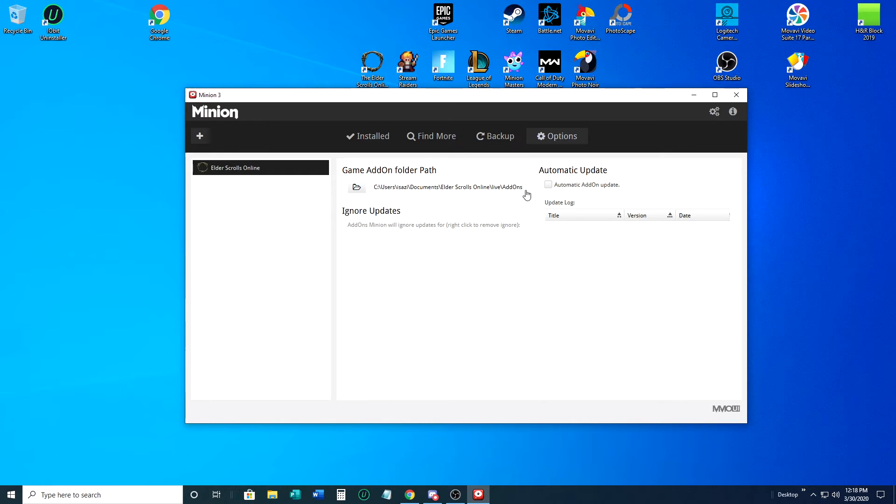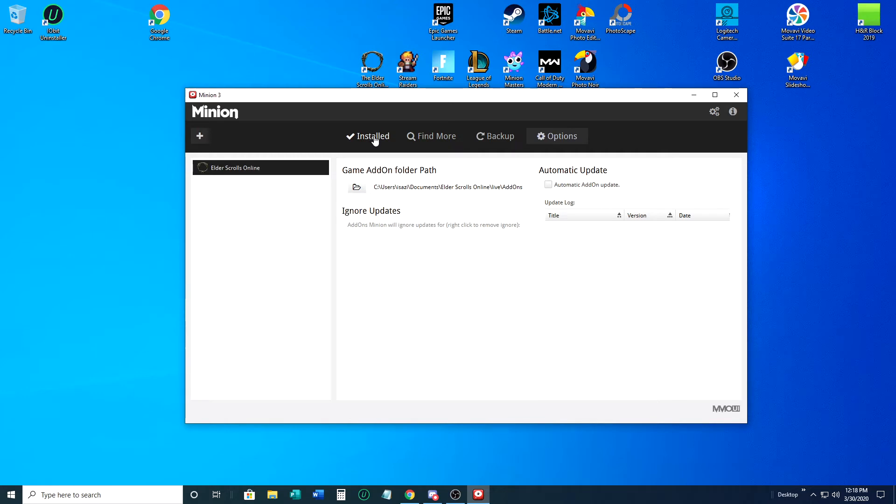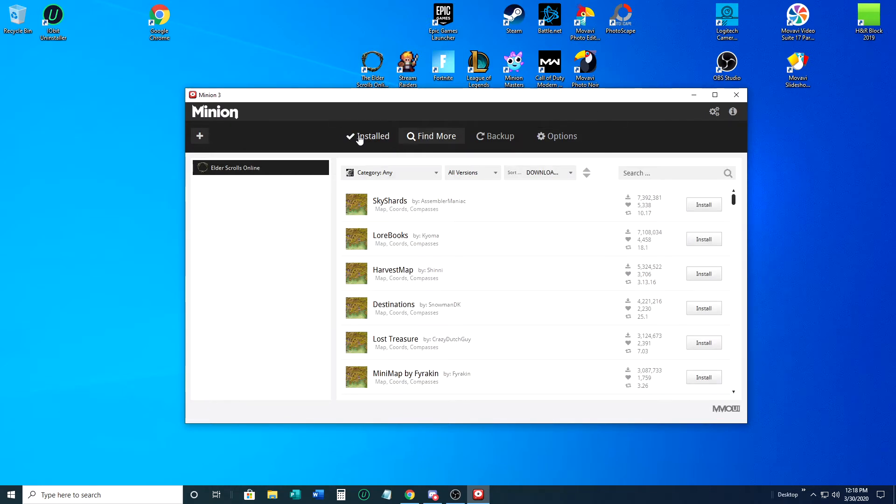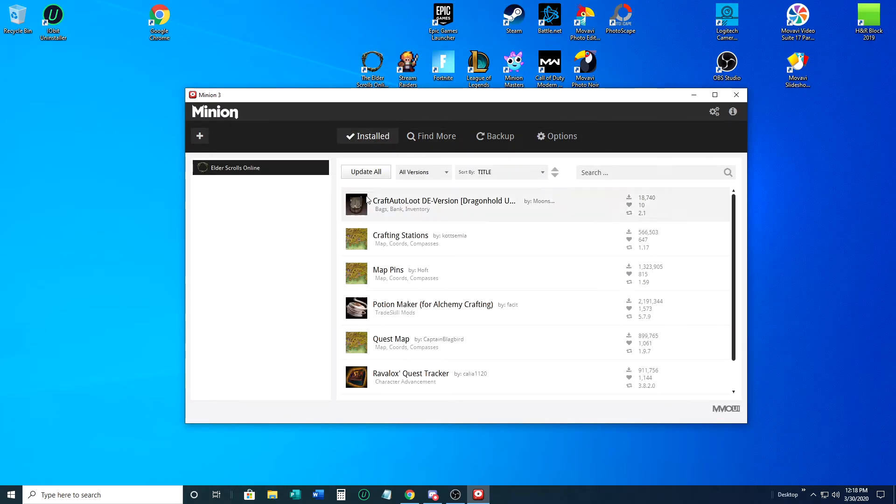When you open that up there will be nothing in it. Mine are already installed. Then you're just going to click select folder. I'm just going to cancel out because I don't need to change mine. As you can see, that's the line that is right here. You can do it the long way or the short way. Once you have that part of it done, you can go to find more.